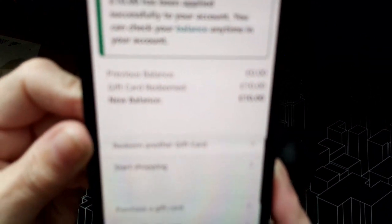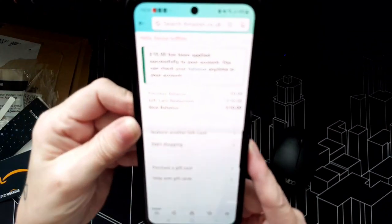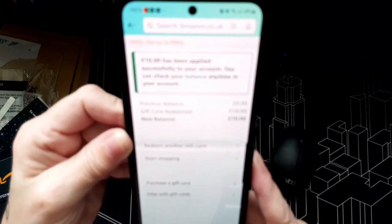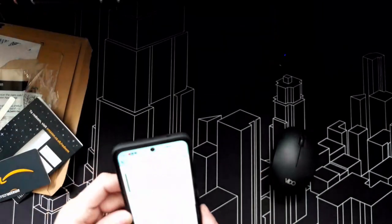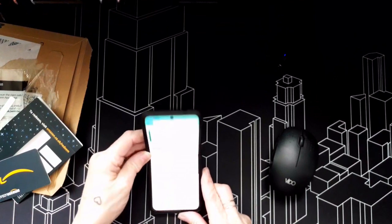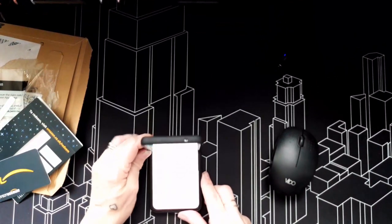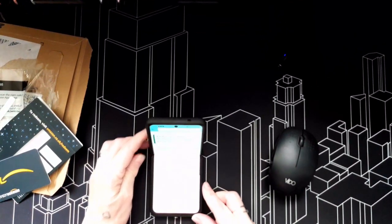Can you see that? Oh, can you see that? Ten pounds added to my Amazon account, which I can now go and spend frivolously!